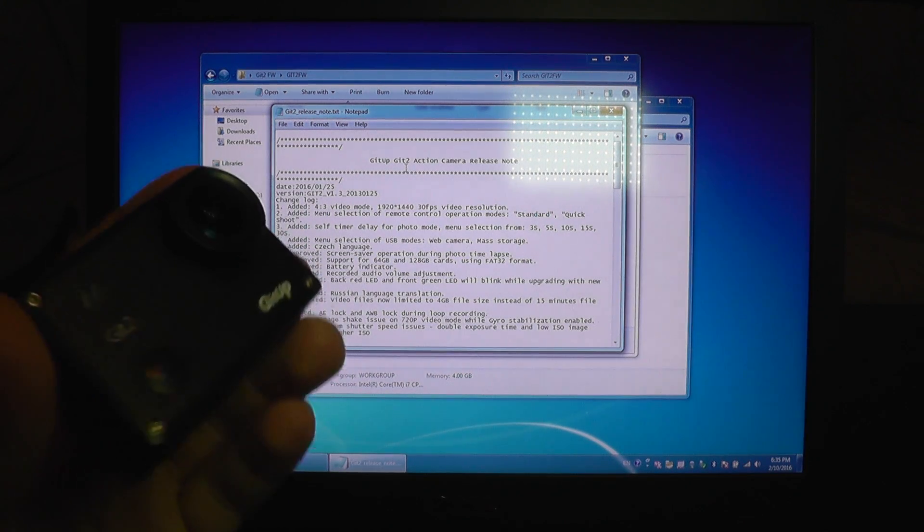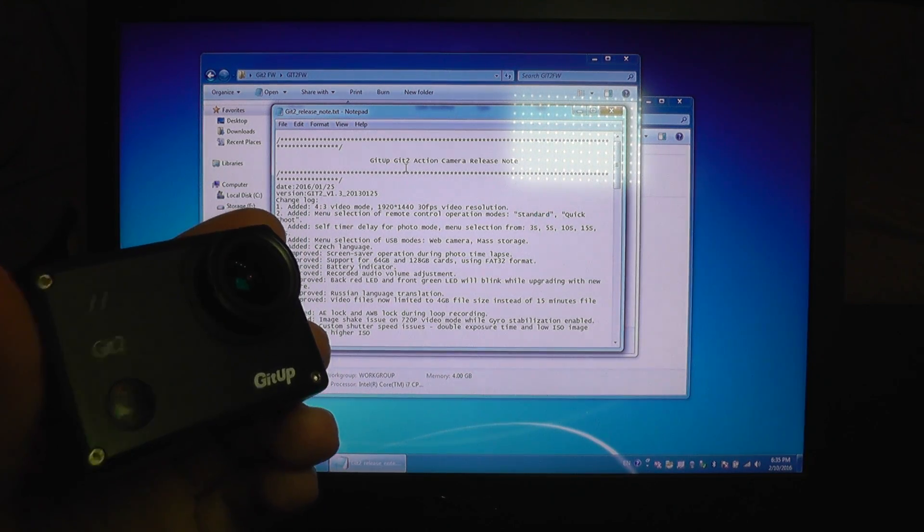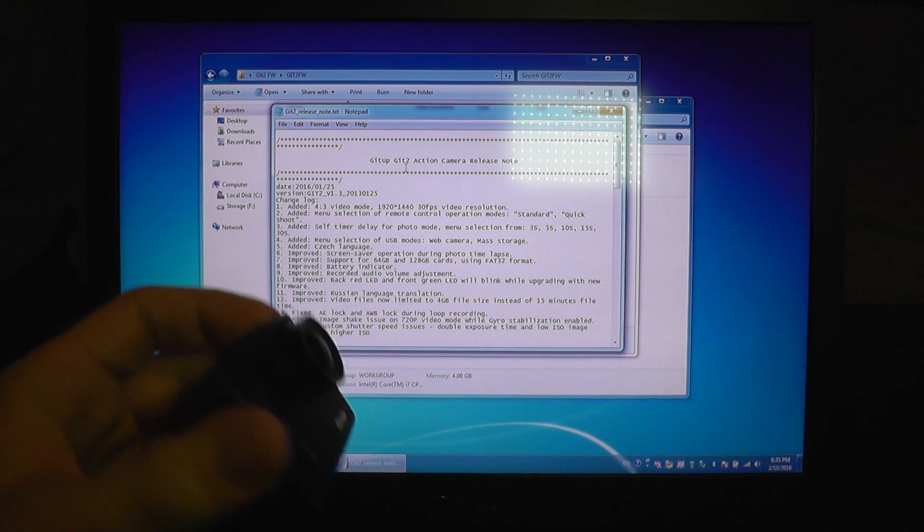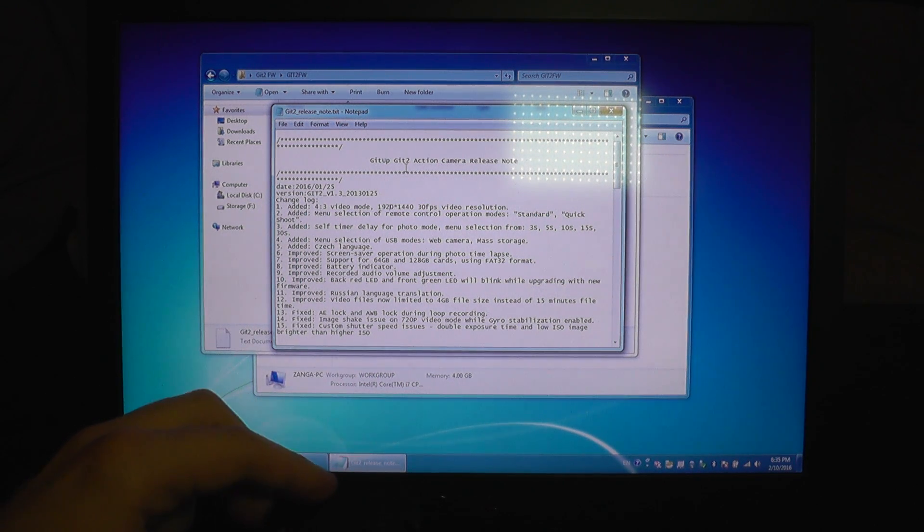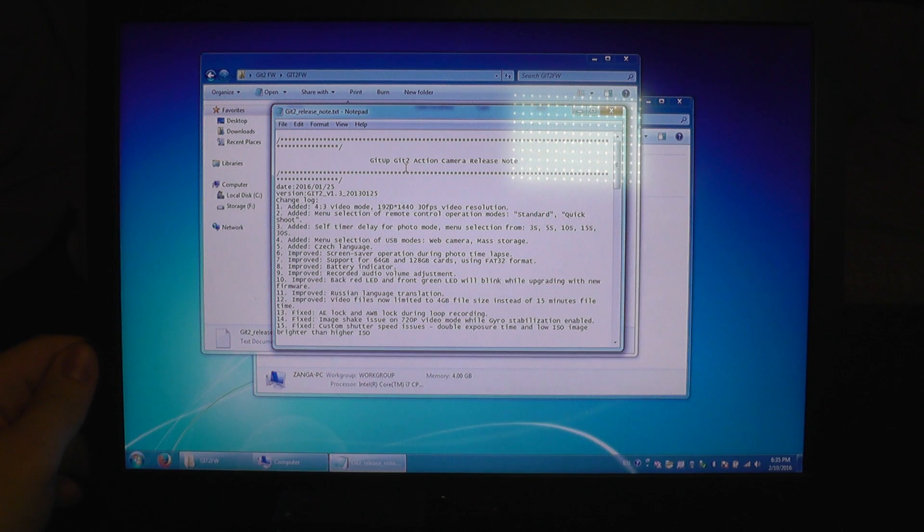Hello, GitHub has released a new firmware update for the GIT2 camera. This update has a version number of 1.3.